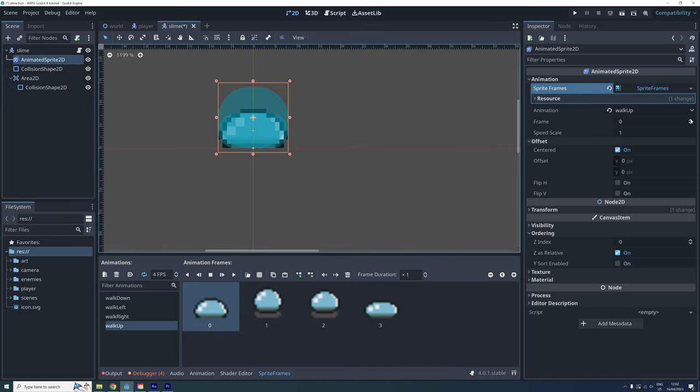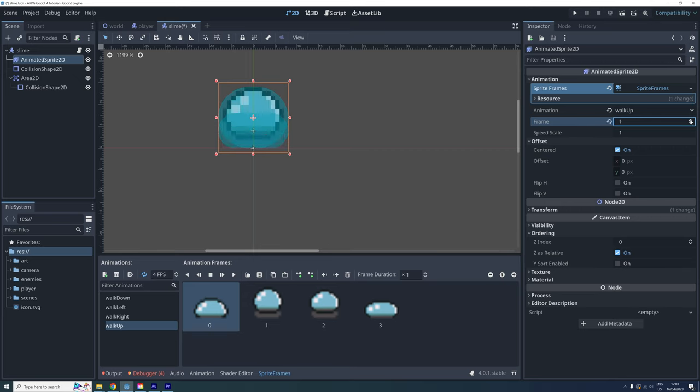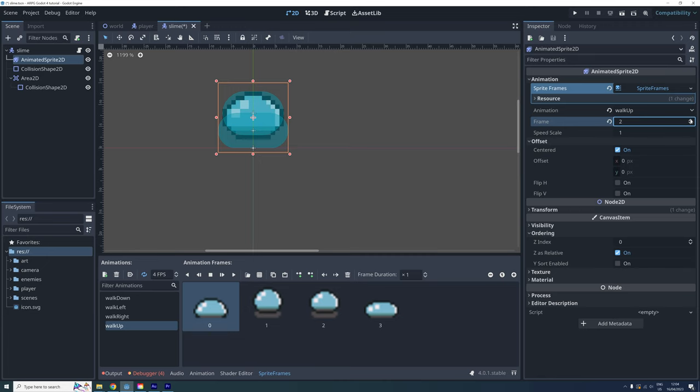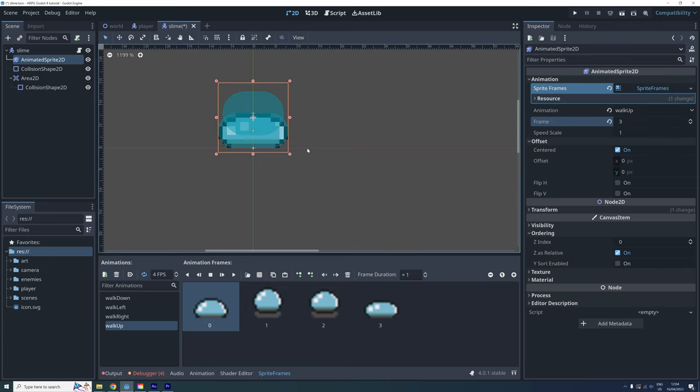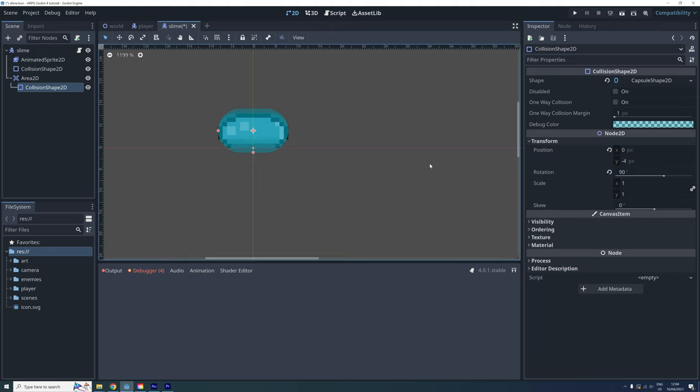The slime animation moves up and down, so it's difficult to create one shape that covers it at all time without covering too much some of the time. One way to fix this problem is to animate the hitbox so it follows the sprite. This is where an animation player becomes handy.